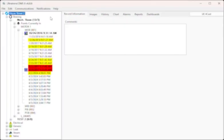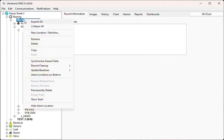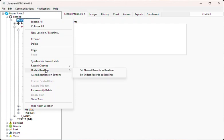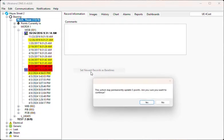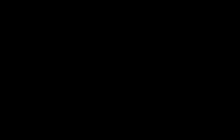To utilize this function, first right-click on the plant, group, or location where the baseline records are to be updated. Next, select Update Baselines from the menu. Finally, choose the option Newest or Old Record that will be used to determine the new baseline records.